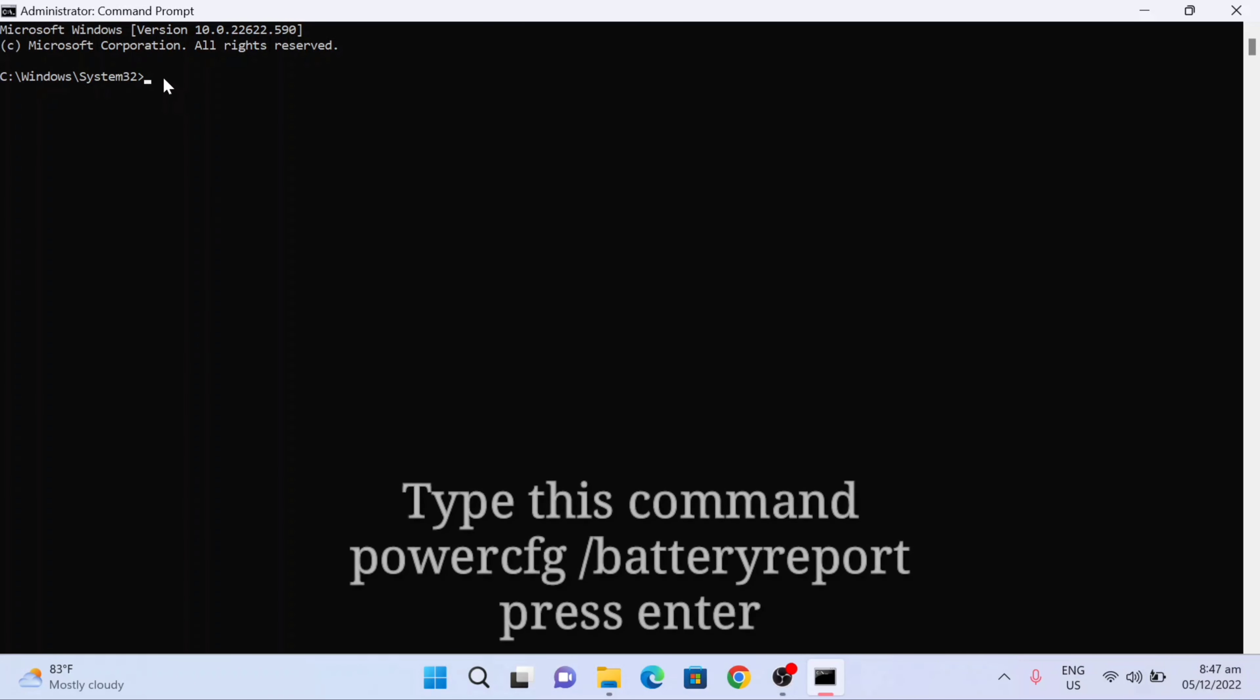The first step, we need to type this command: powercfg space slash battery report. So all small letters: powercfg space slash battery report, and then press enter.